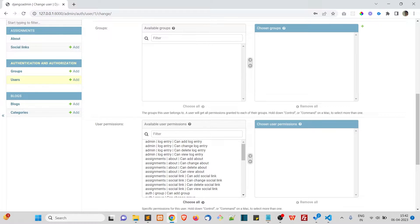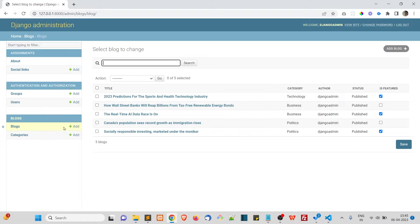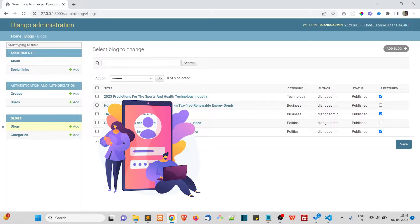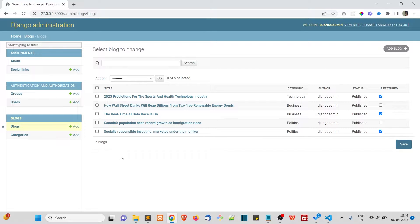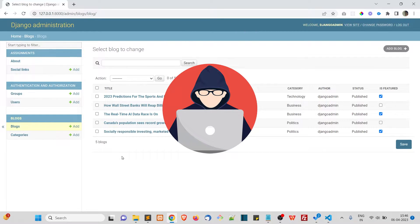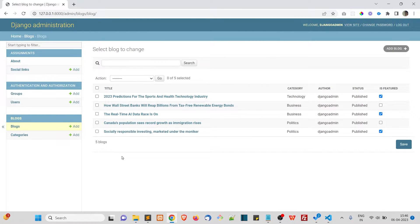Let's take another example using our Django blog application. Currently the only person writing the blog is a superuser. What if the superuser wants to hire an editor to write blogs on his behalf? He might give that person superuser access, but the admin panel is the only place to write blog posts. Providing superuser access is very risky because a superuser has all permissions and could even break the website or delete data.